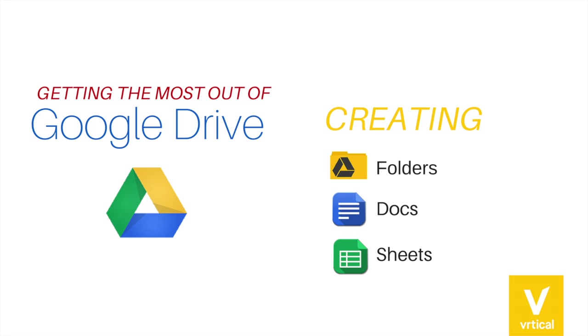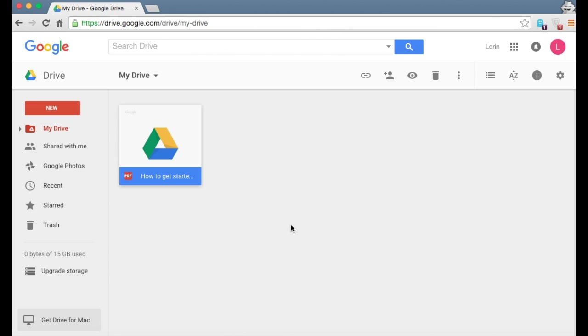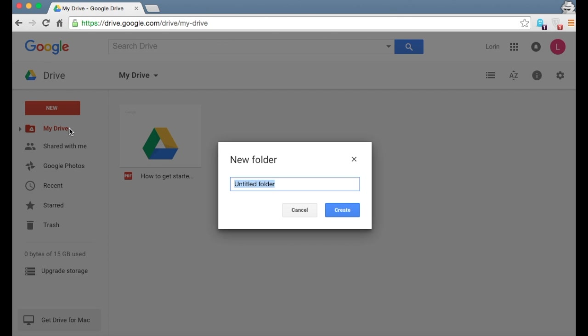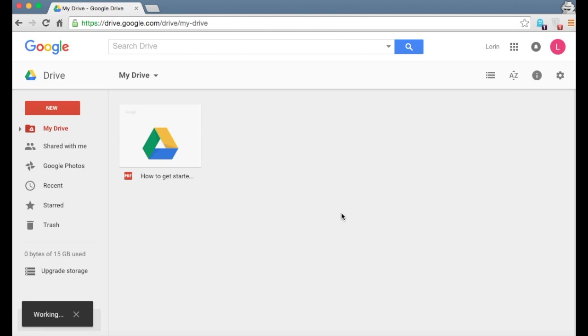So part two, which is the most fun in my opinion, is creating folders, documents, and spreadsheets. So all we're going to do for each one of those things is go over to this red button, click new, and then we have a menu that gives us different options. So let's start with a folder. I'm going to call it my stuff. Hit create. And then it's done. You see my stuff that already appeared right here in your Google drive view.